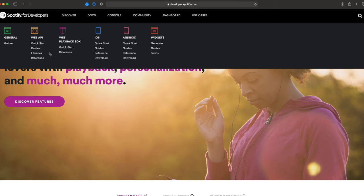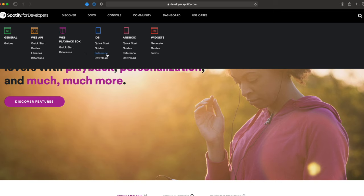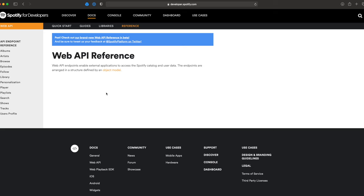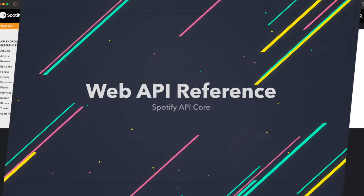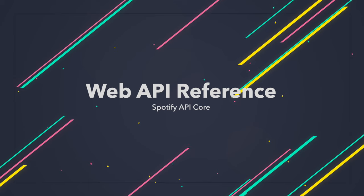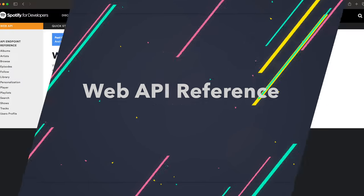Later in the video I'll go over examples of different types of apps and what authorization flow you'd adopt. For now, what you want to look for is the link called 'Reference' — it exists in every sub-menu. Reference is essentially the crux of the Spotify API — this is where you're going to spend most of your time.